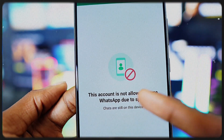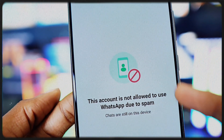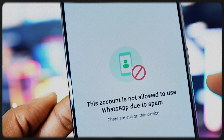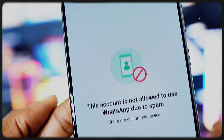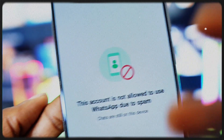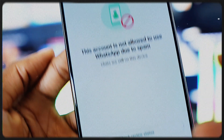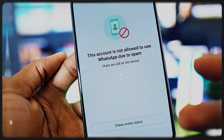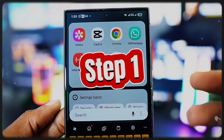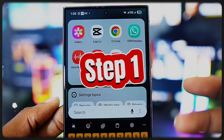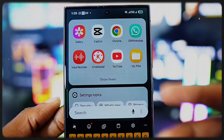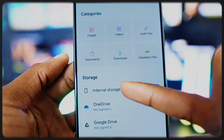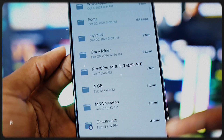Even if you reinstall WhatsApp, today I'm going to show you a proven method that has helped so many people fix this exact issue. Listen closely. Step one: go to your phone's file manager, tap on internal storage, and you'll see all your folders.